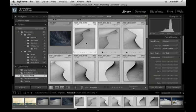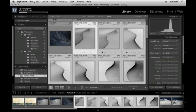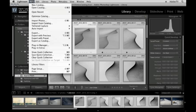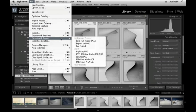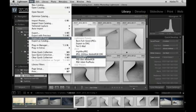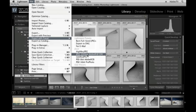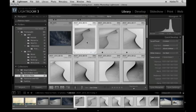Now, the next time I want to export files using those same settings, I can simply choose File and then Export with Preset and select that preset from the list.